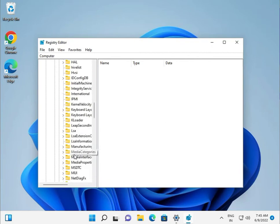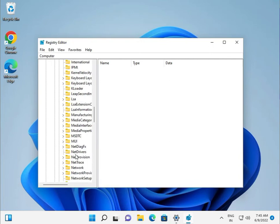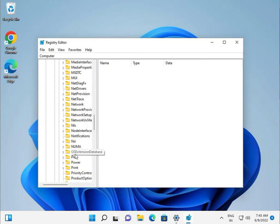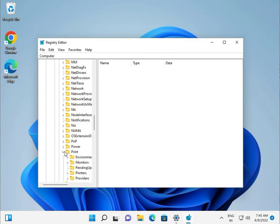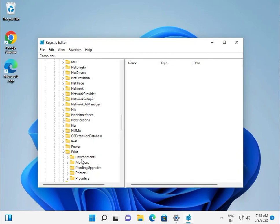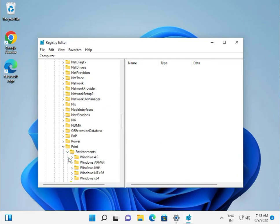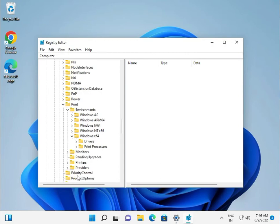I will give you the full path link in the description. Navigate to Environments, then Windows x64, then Print Processors, and then the WinPath key.